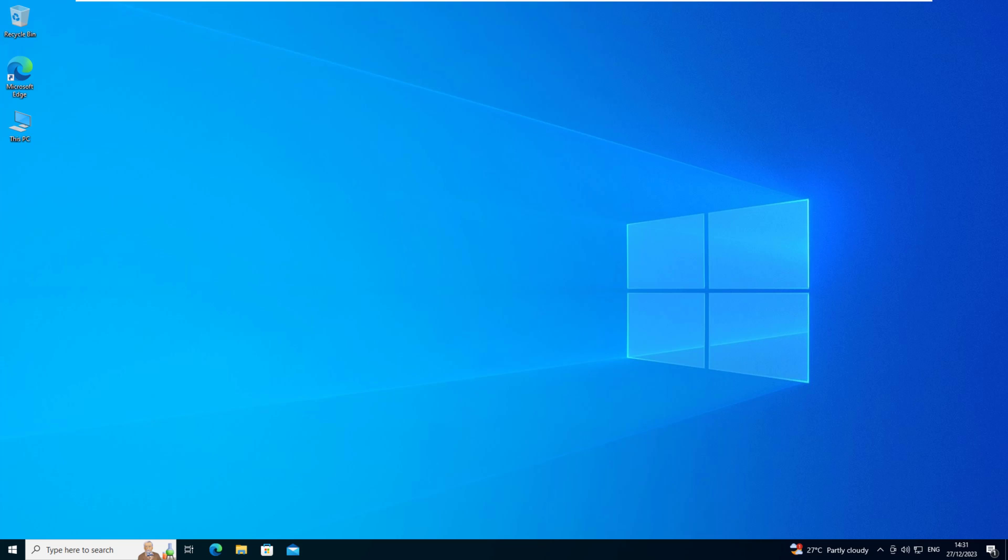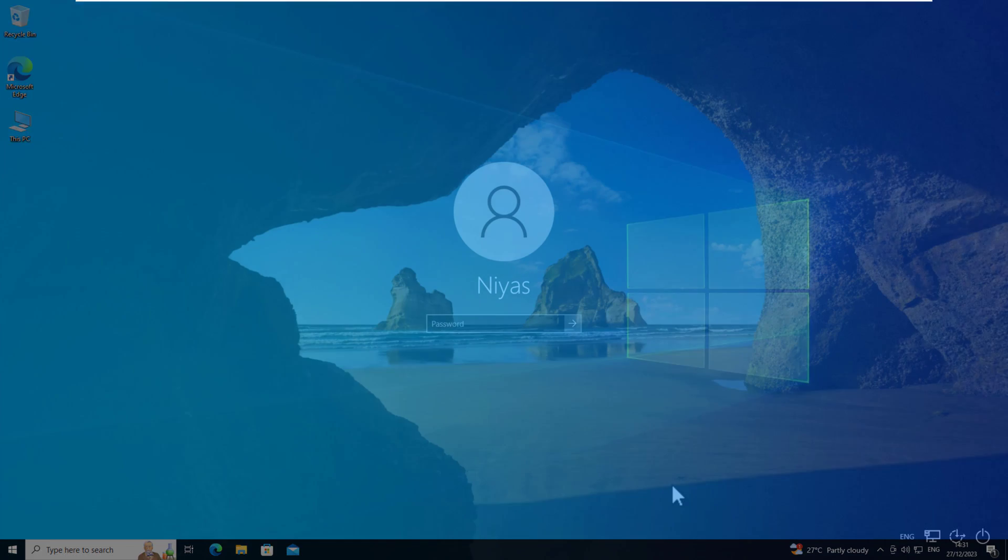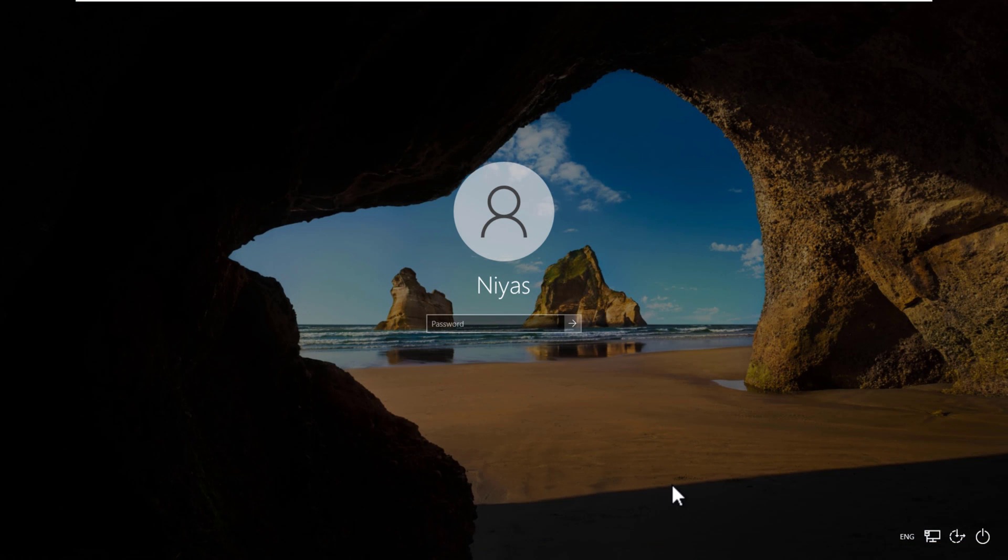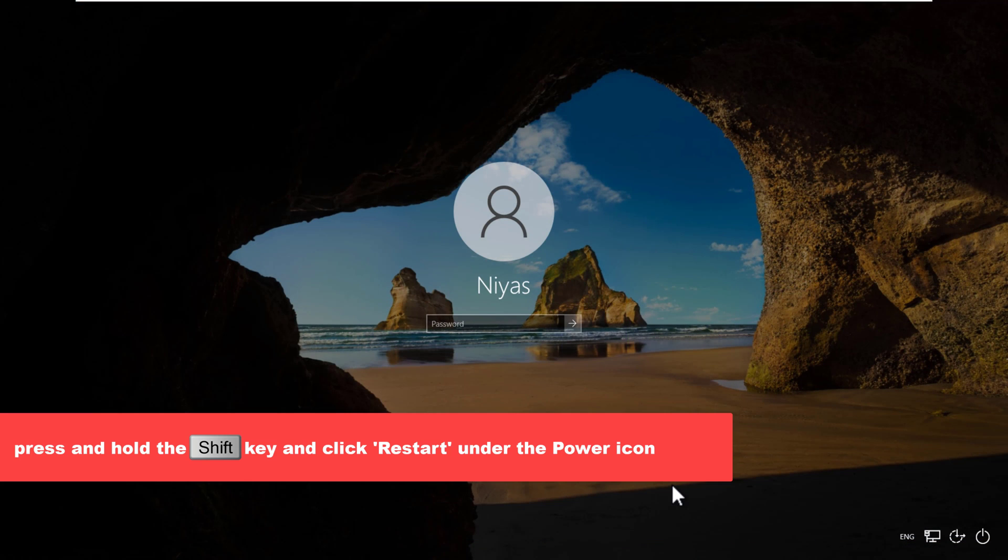Finally, after doing this you need to revert the action so that the accessibility icon again opens the accessibility menu and not the command prompt. To do this, press and hold the shift key and click restart under the power icon.